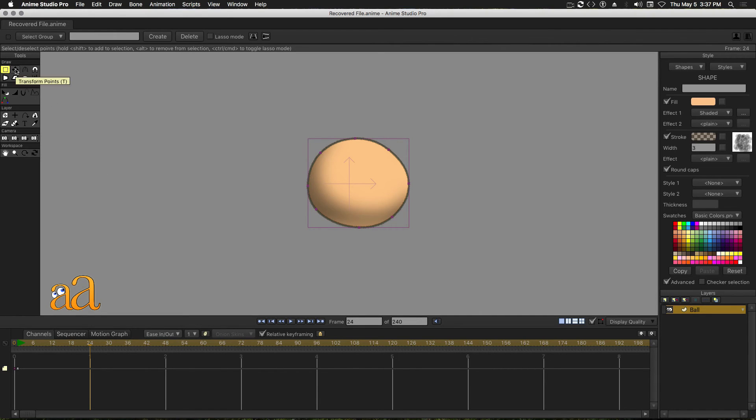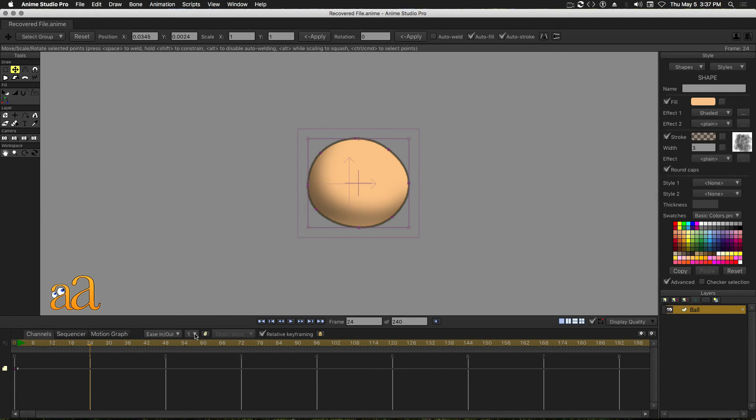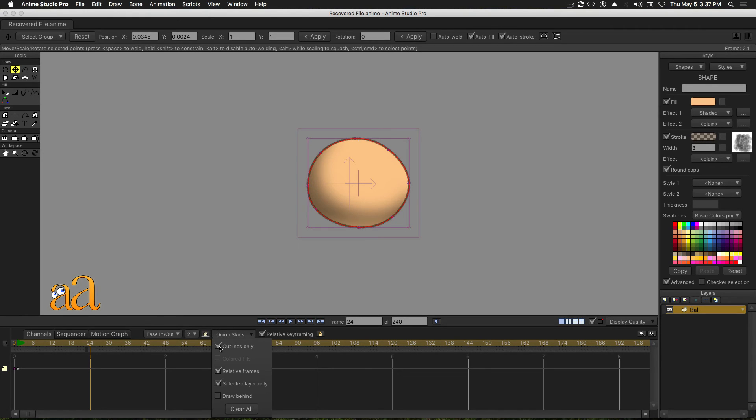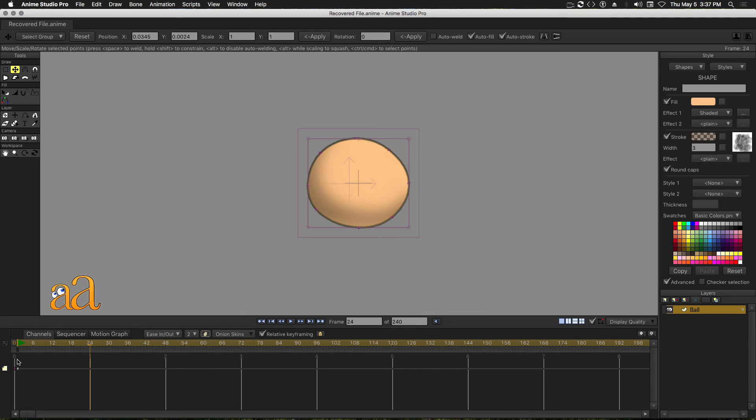Choose the Transform tool from the Tool panel and let's set up some onion skins. Click this drop-down and choose 2. Activate the onion skins by clicking the Onion Skin icon, then click this drop-down and uncheck Outlines Only. Click anywhere in the header to dismiss this dialog. Drag the first Onion Skin indicator to the left and position it over Frame 1. Drag the second indicator and position it somewhere in the middle.